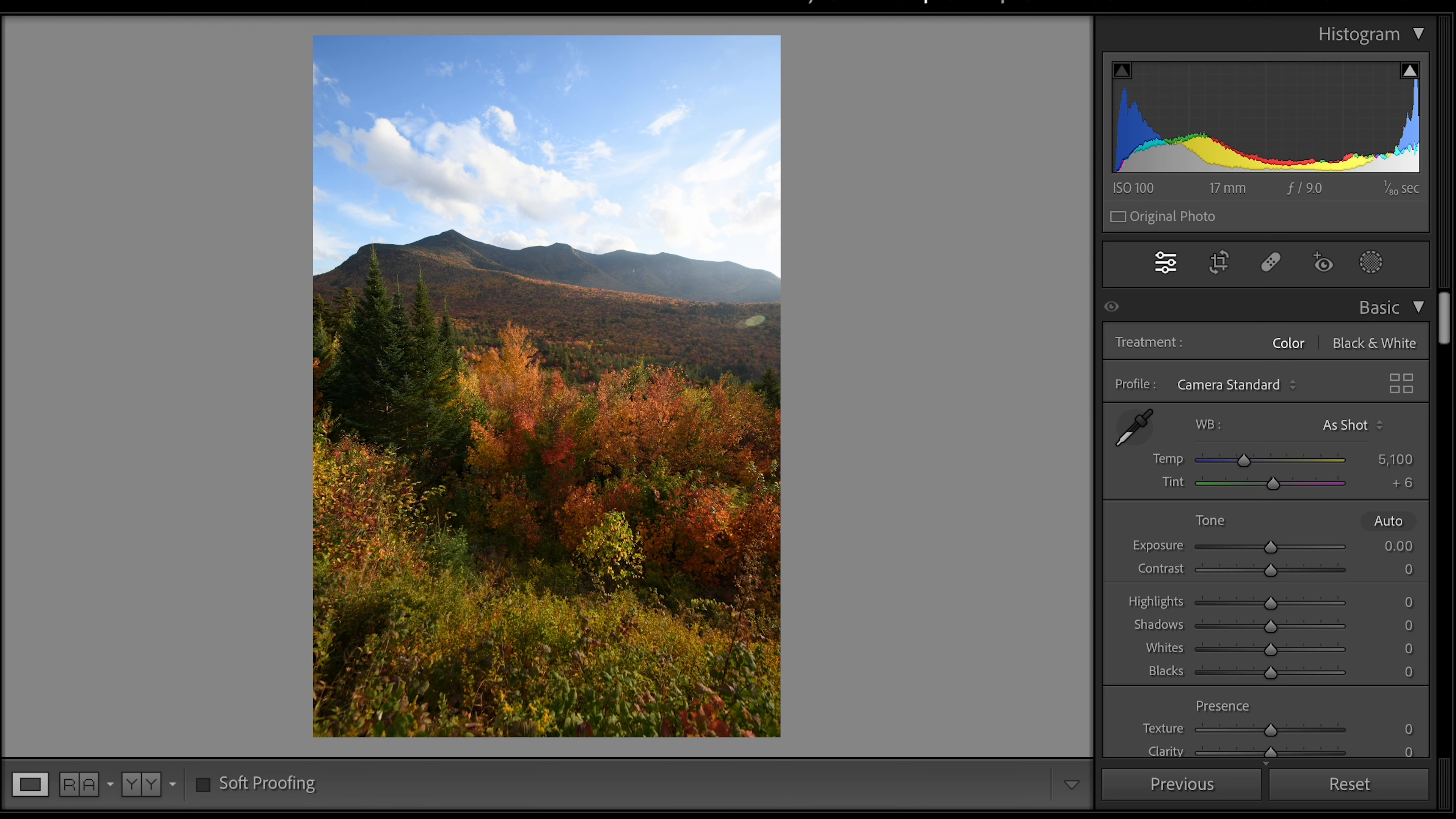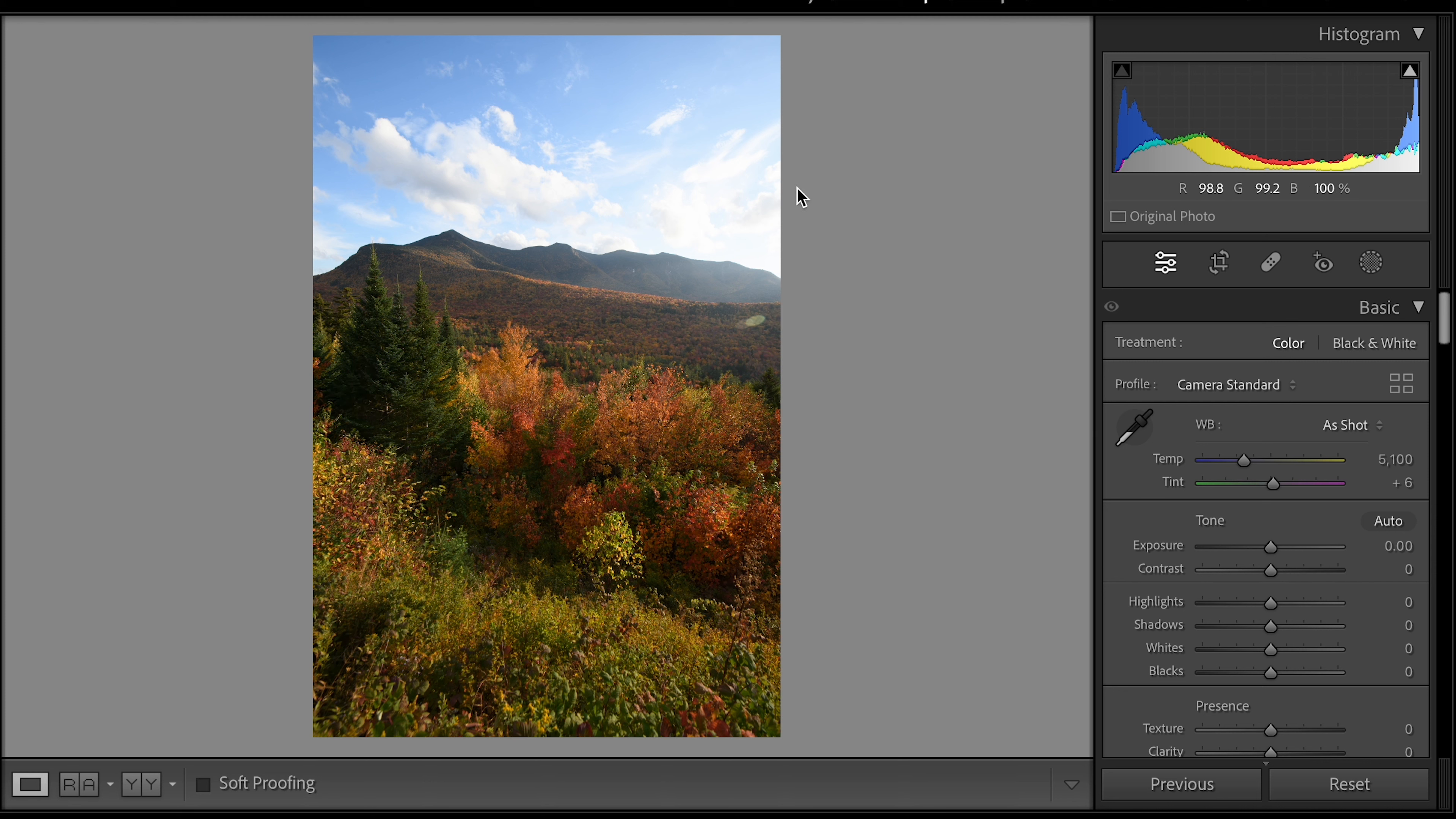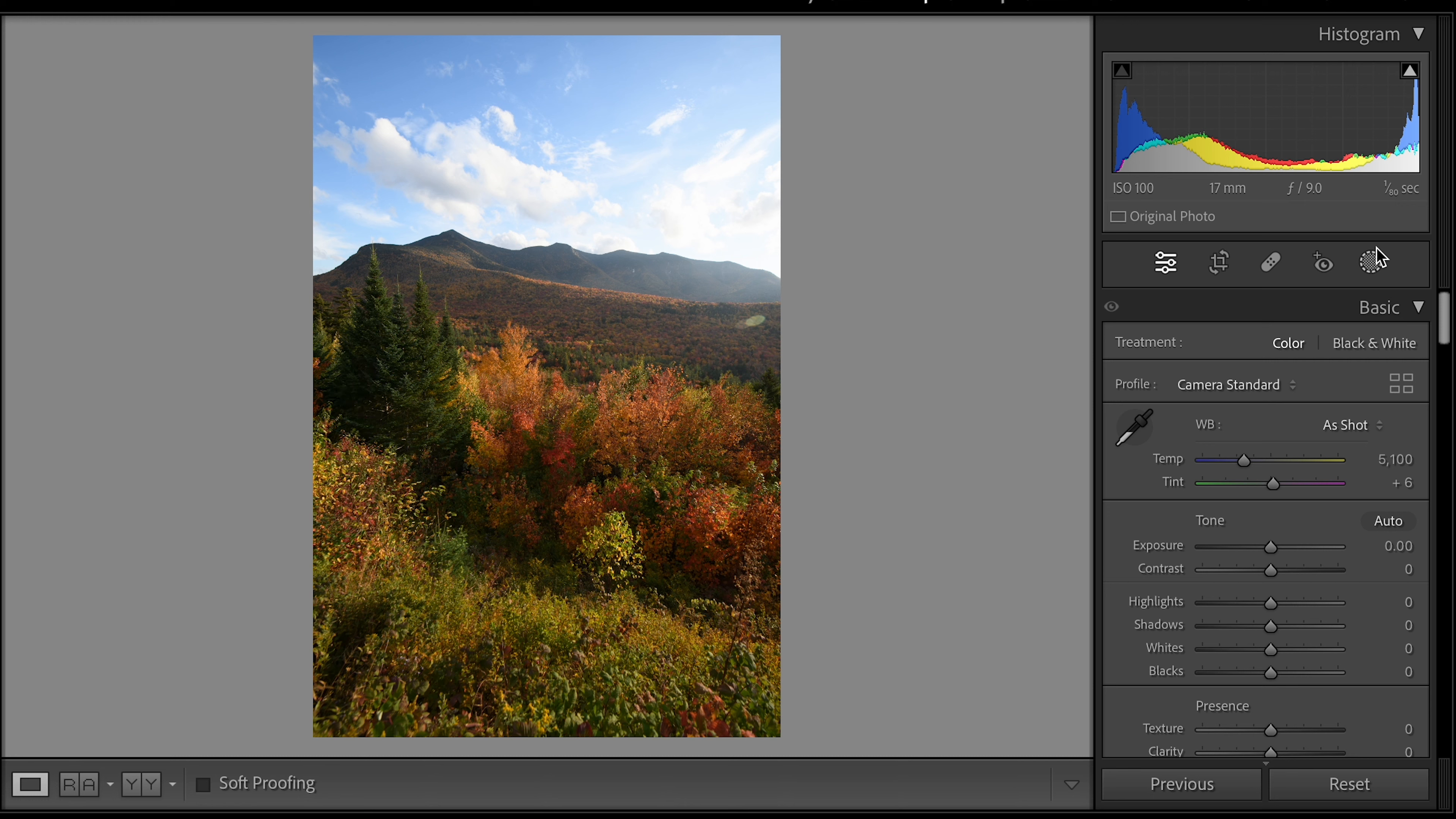And this is a pretty nicely exposed image. You can see here if you look up at the highlights and the shadows and see kind of where they're overexposed we just have a little bit of overexposure right now based on straight out of camera settings in the clouds up here. So other than that it's a pretty nicely exposed image and there's not a lot to do with the exposure settings here.